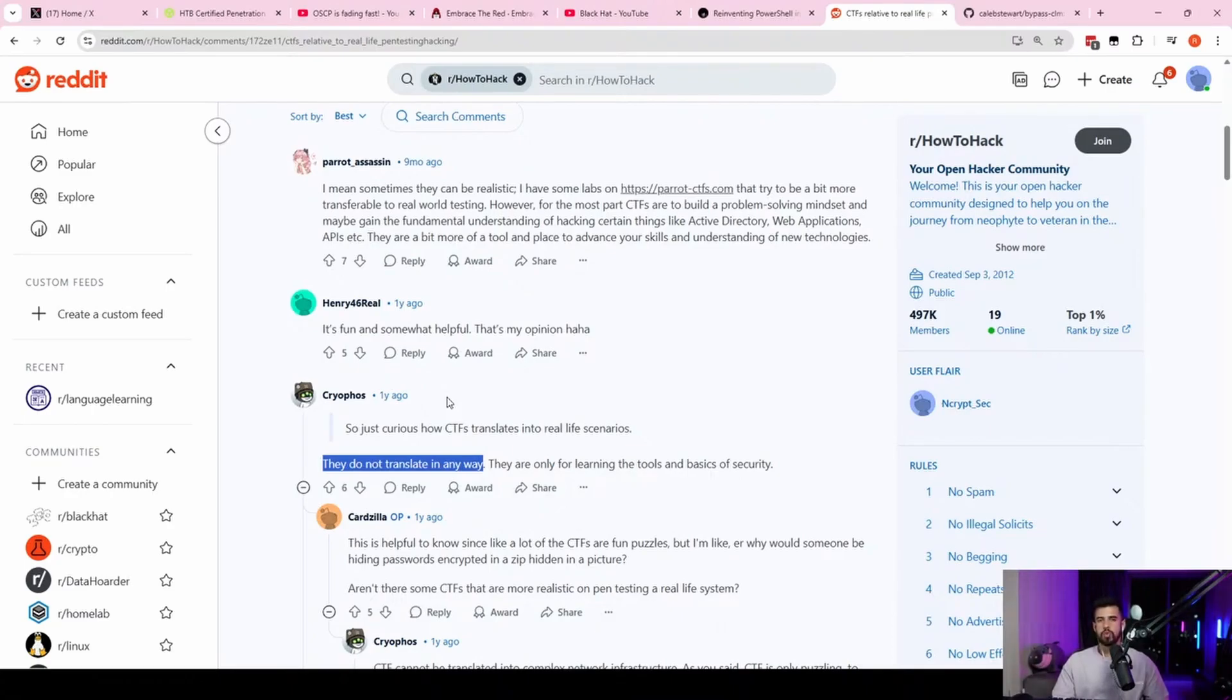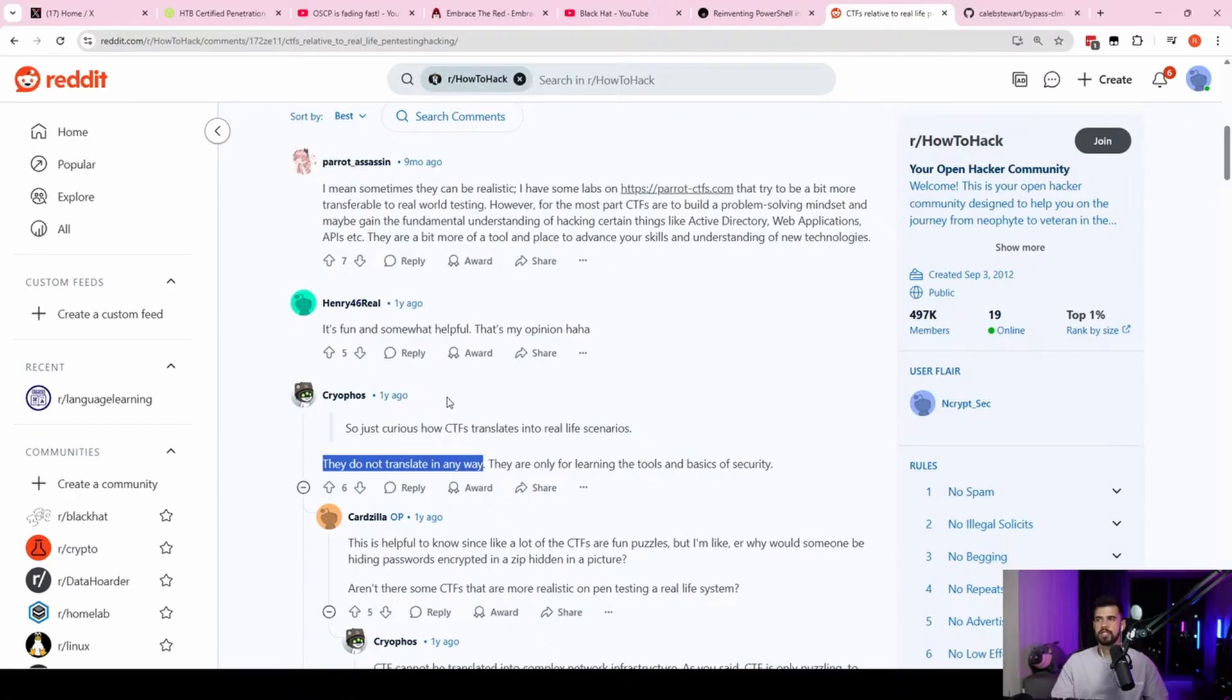If you guys read the email that I sent out recently, definitely jump on the email list if you're not on there already. But I shared a post from one of my members that recently got a pen testing job about a year ago.